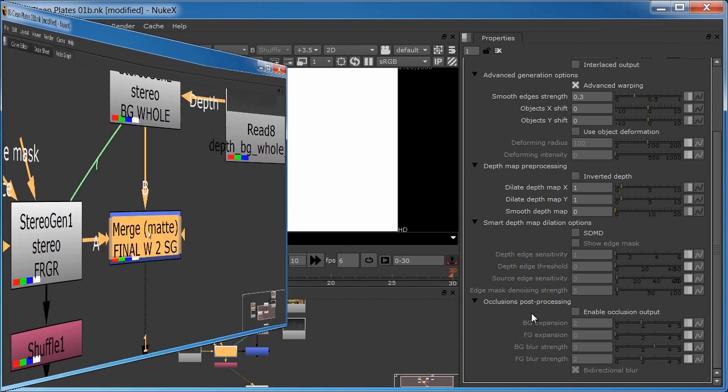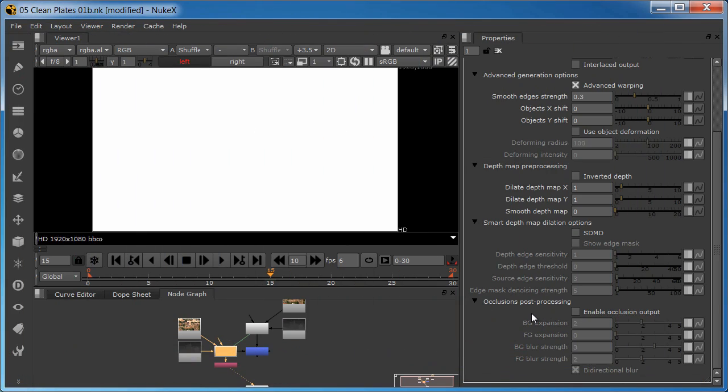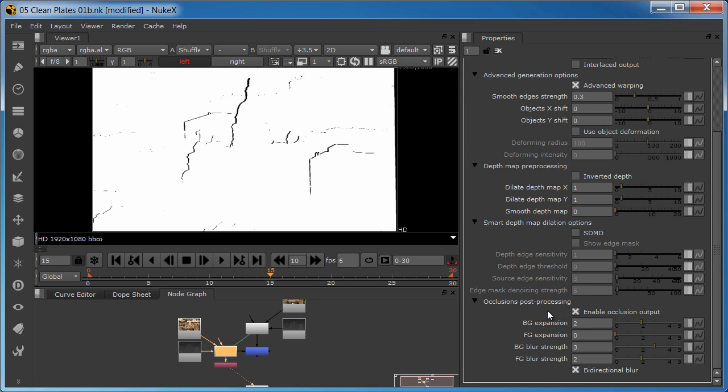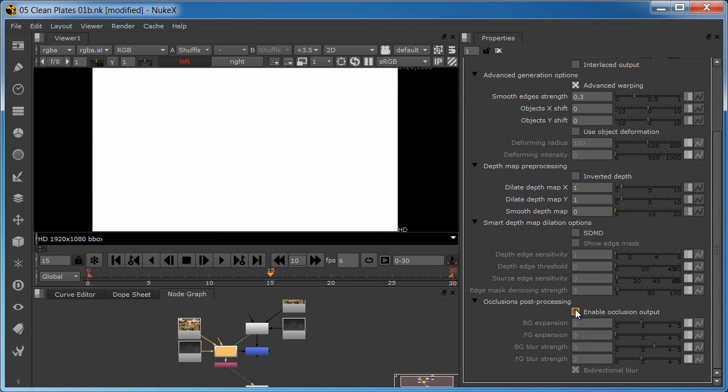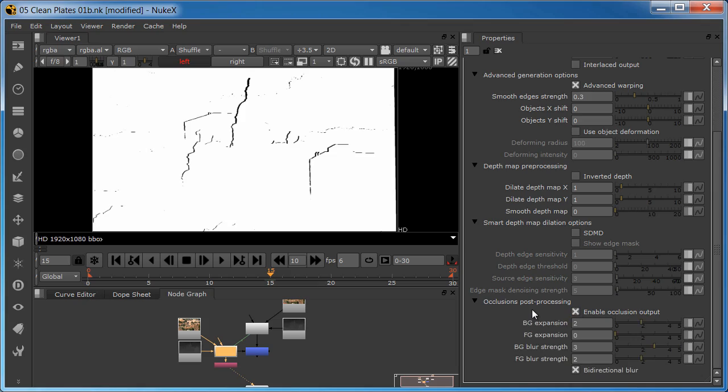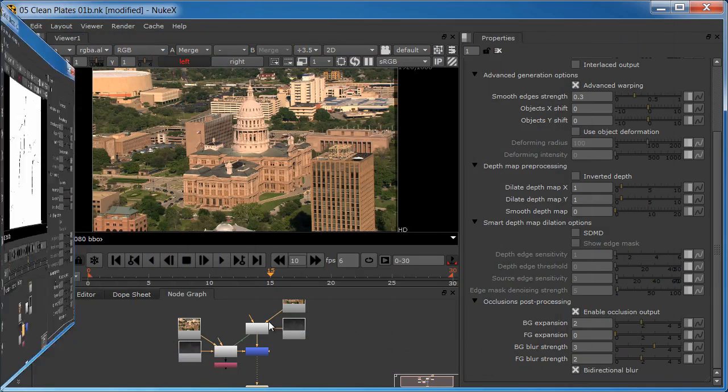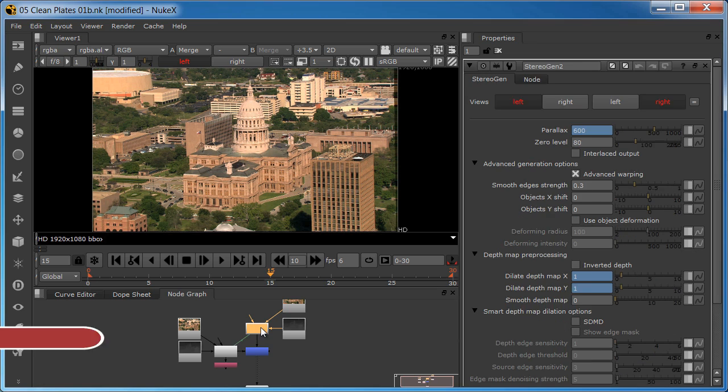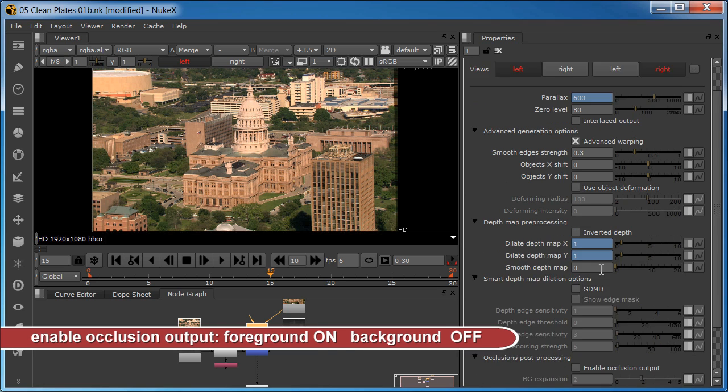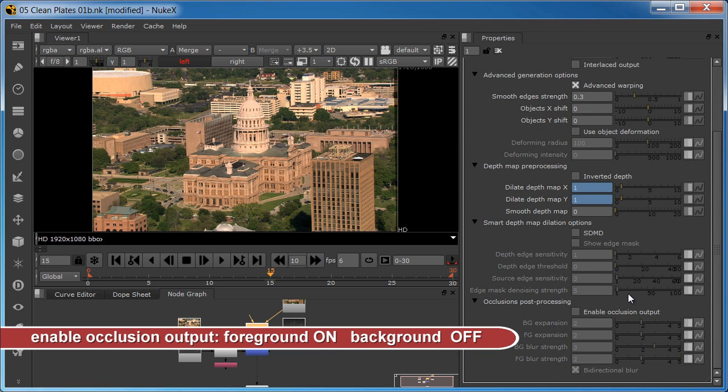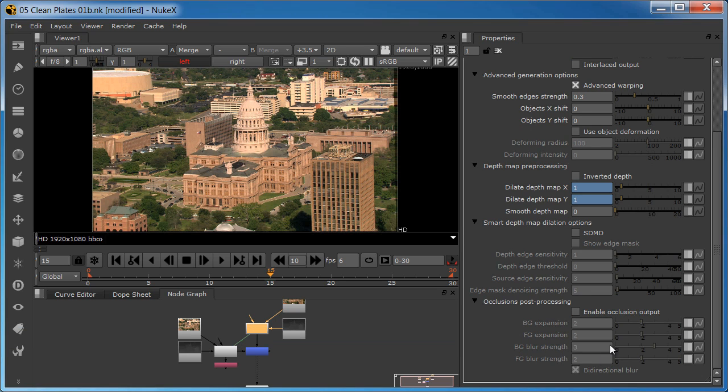After the node tree is set up, the stereo gen node options can be set. Enable the occlusion output of the foreground stereo gen node only. As you can see here, without enabling it, you won't get the occlusion mask that enables the use of the clean background plate. Be sure to leave the occlusion output off for the background stereo gen node. Enabling it in the background will introduce serious compositing errors.